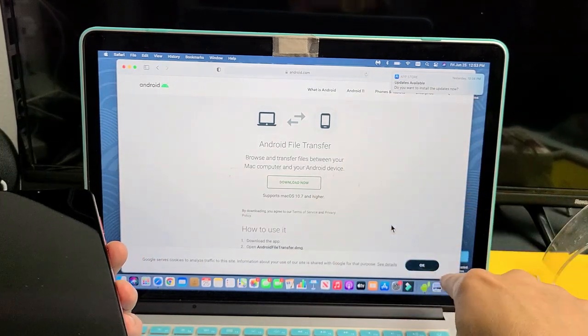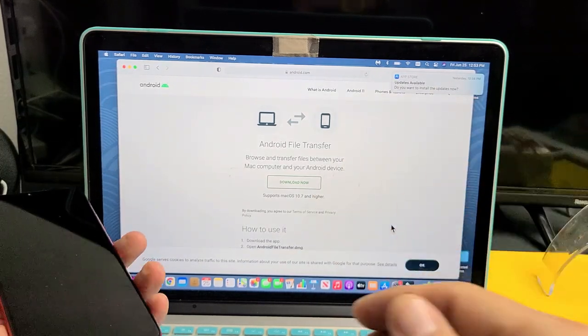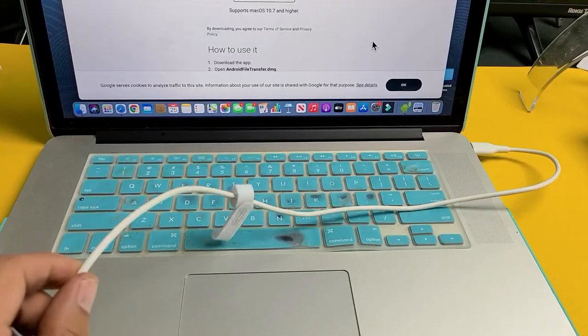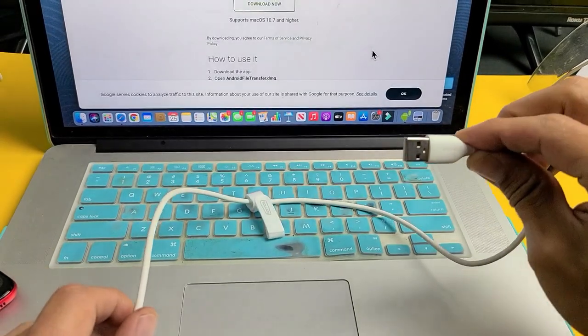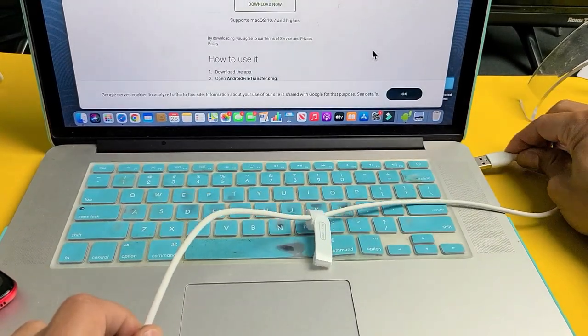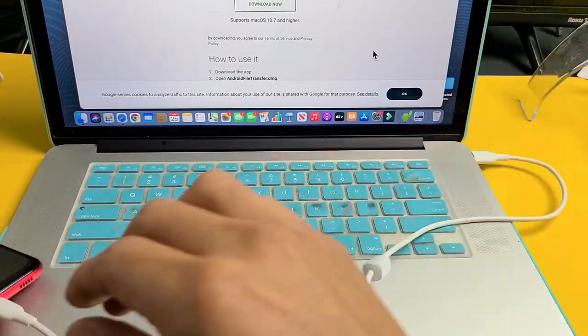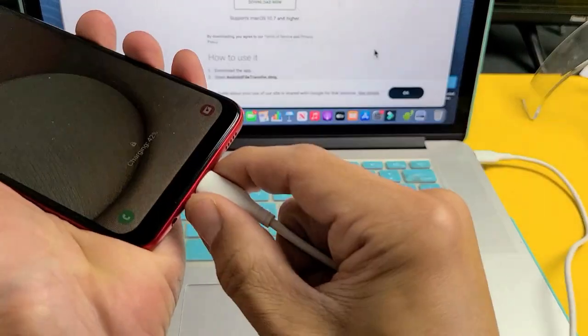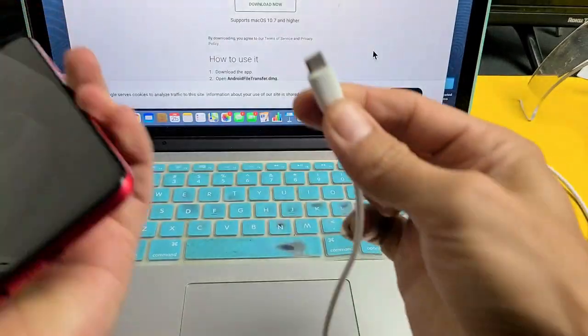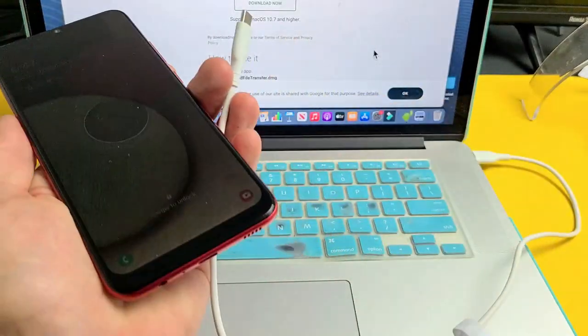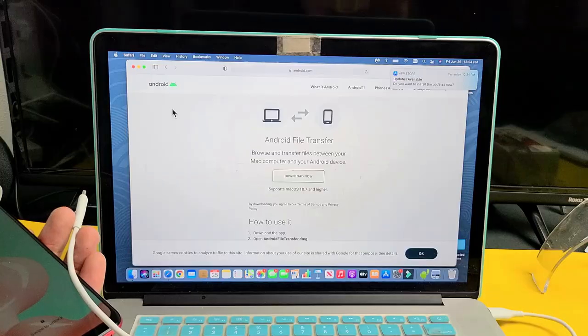Once you have that installed, the only thing you have to do is plug in your USB A to USB ports, and then USB C is going to go into the phone.